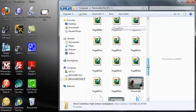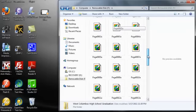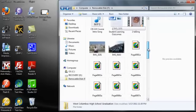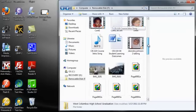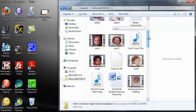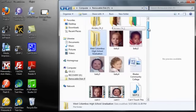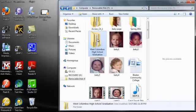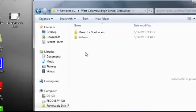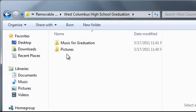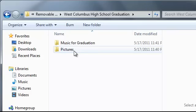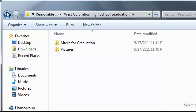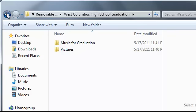I find the folder that says West Columbus High School Graduation which is right here. When I double click it, it shows the two folders within that folder.